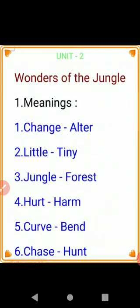Meanings. Change — alter. Little — tiny, T-I-N-Y, tiny. Jungle — forest, F-O-R-E-S-T, forest.